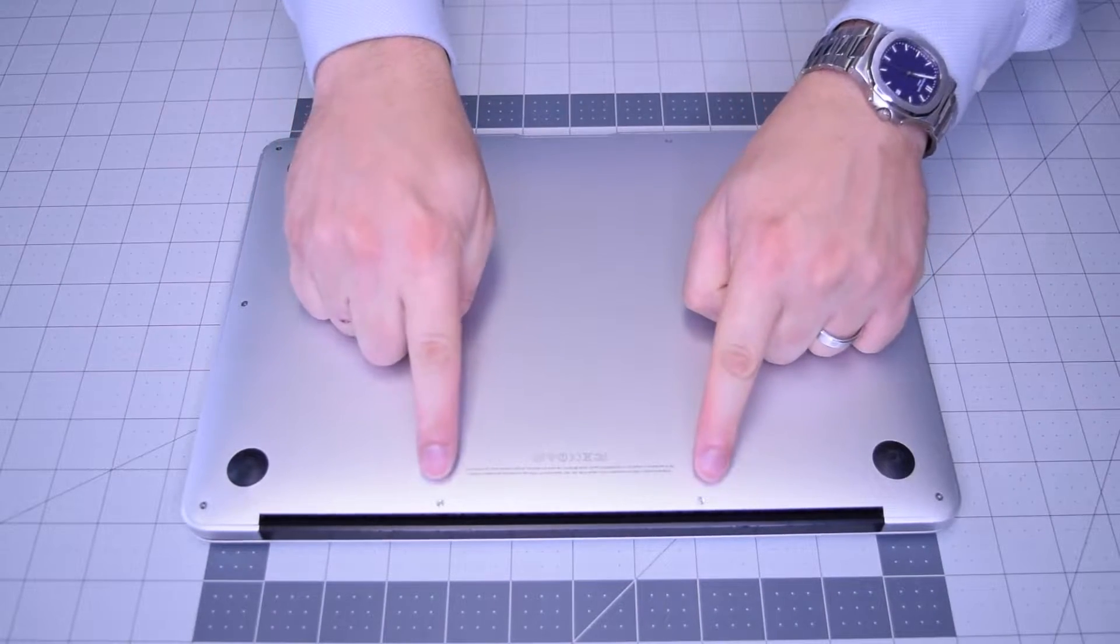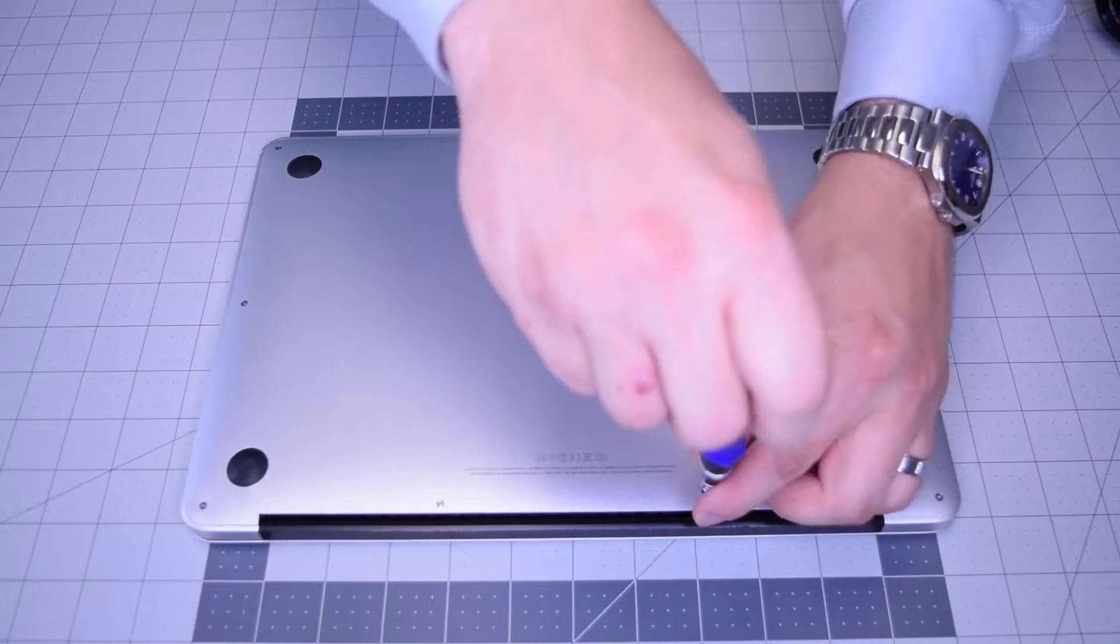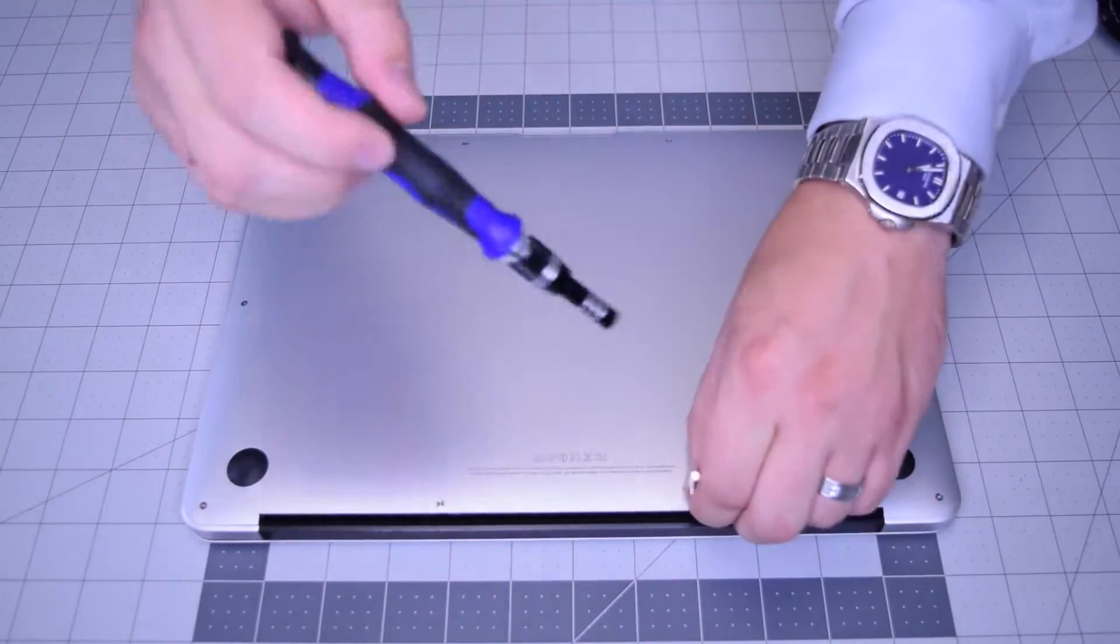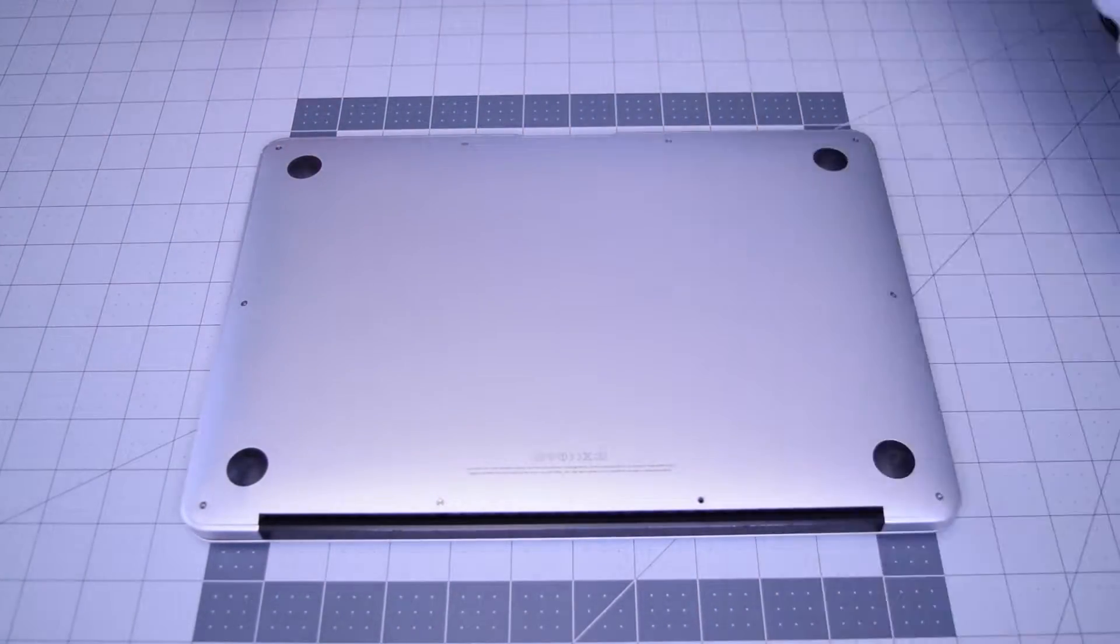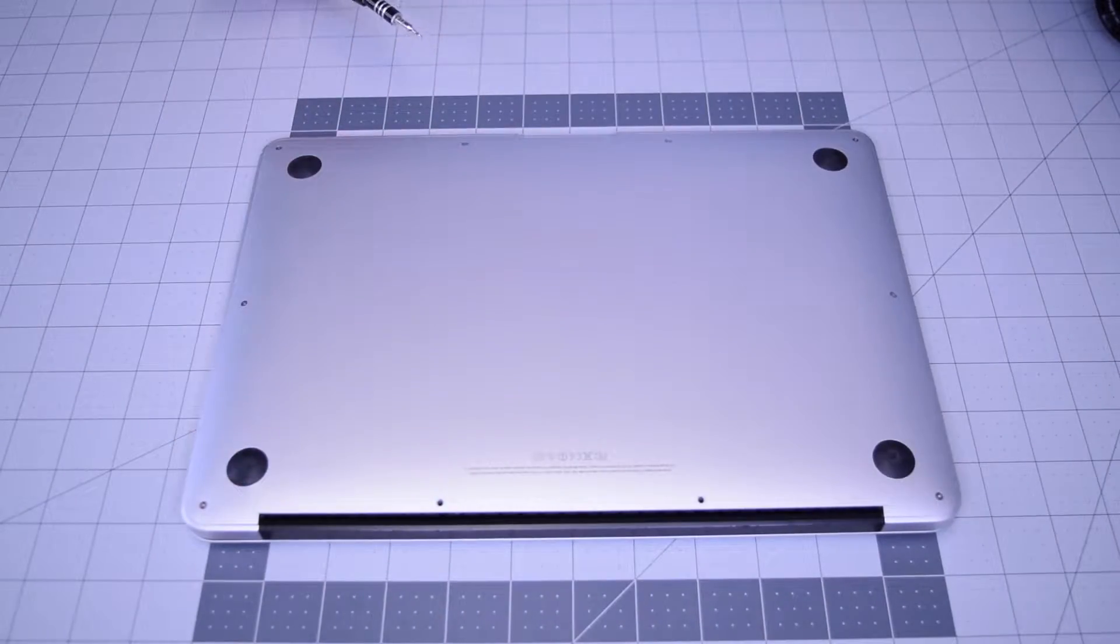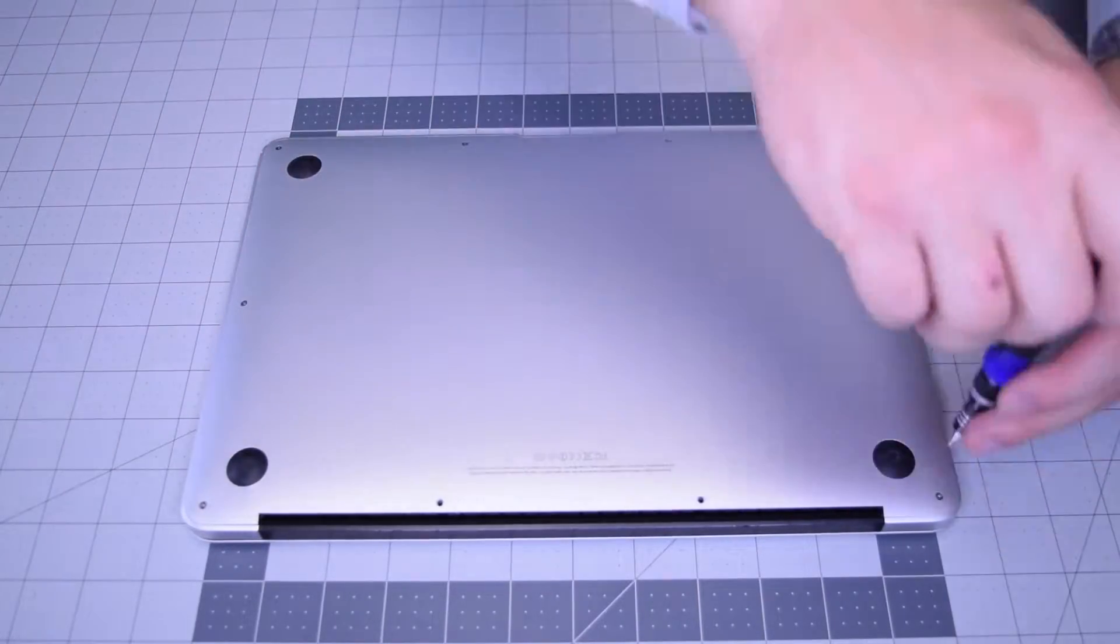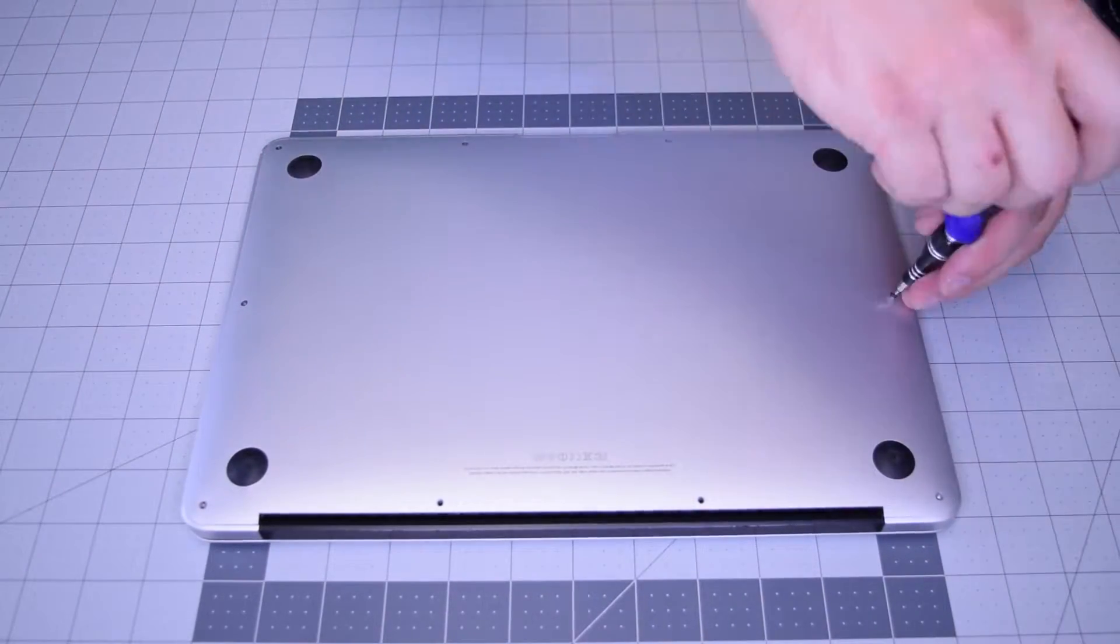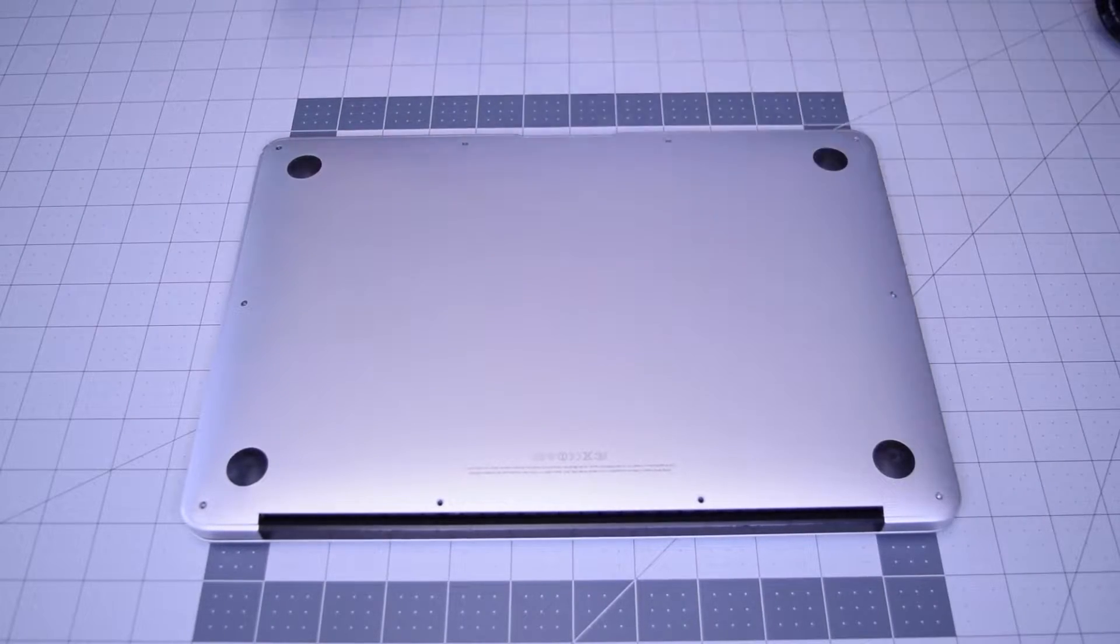Begin by removing the two pentalobe screws that are slightly longer than the rest. There are 10 screws in total: two slightly longer ones in the center top and eight going around the contour that are slightly shorter. Remove those eight next.